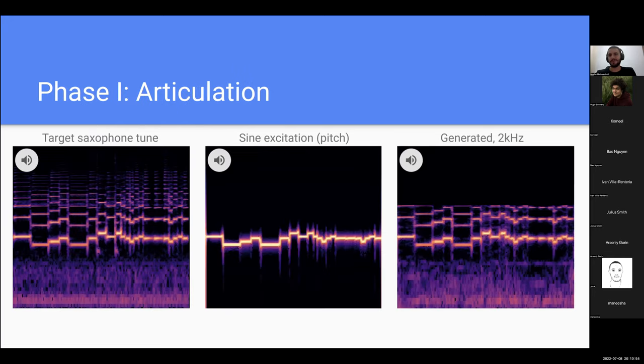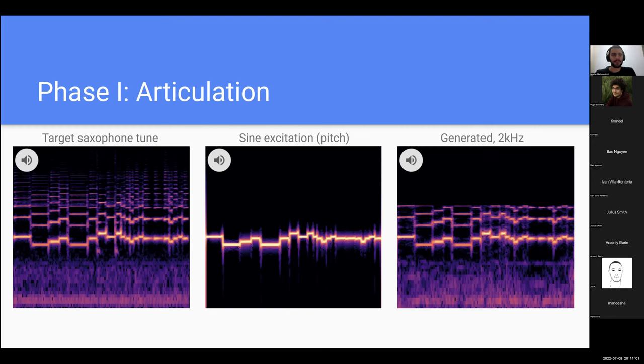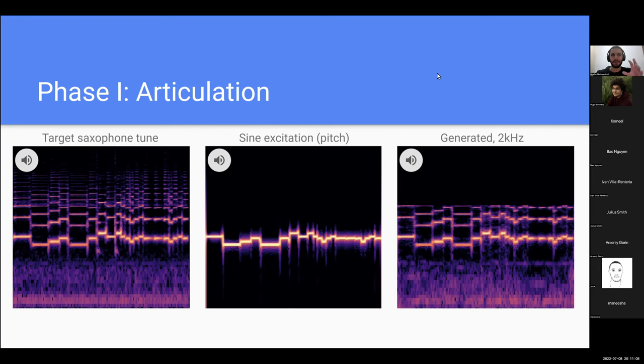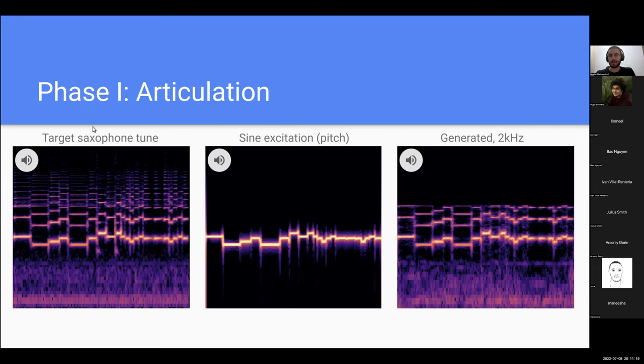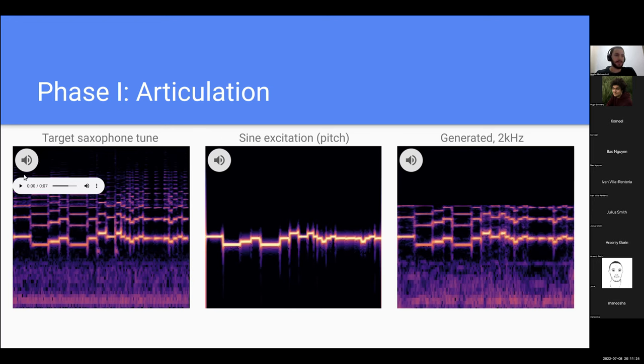Before I delve into the architecture part and speaking technical, I'll just let you listen to some samples. In the training phase what we want to do is to reconstruct the inputs, a tune, a reference tune. Here we have a saxophone example. Please let me know if there is any problem with the audio.